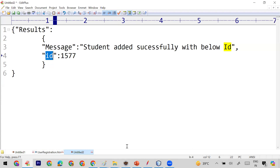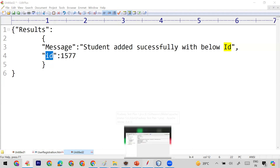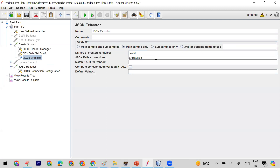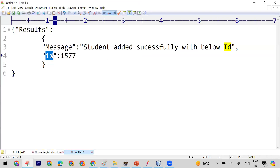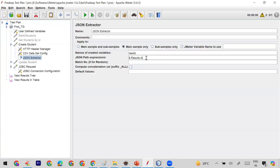Now I'll write $.result.ID in the JSON path expression field of the extractor. What this does is: it takes the whole response, goes to 'result', and within result fetches the value of the ID attribute. This value will be extracted from the Create Student response and stored in the newID variable.